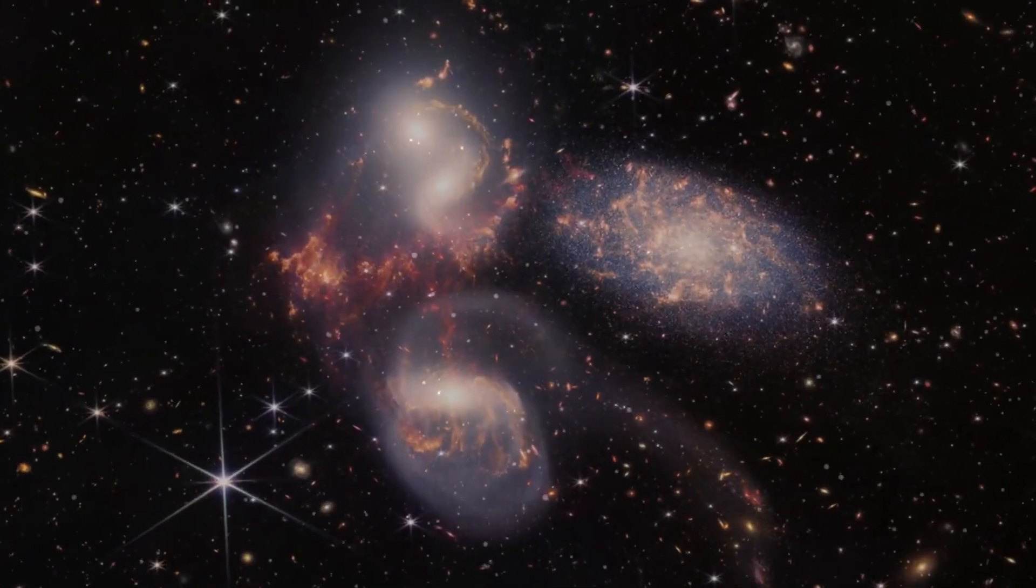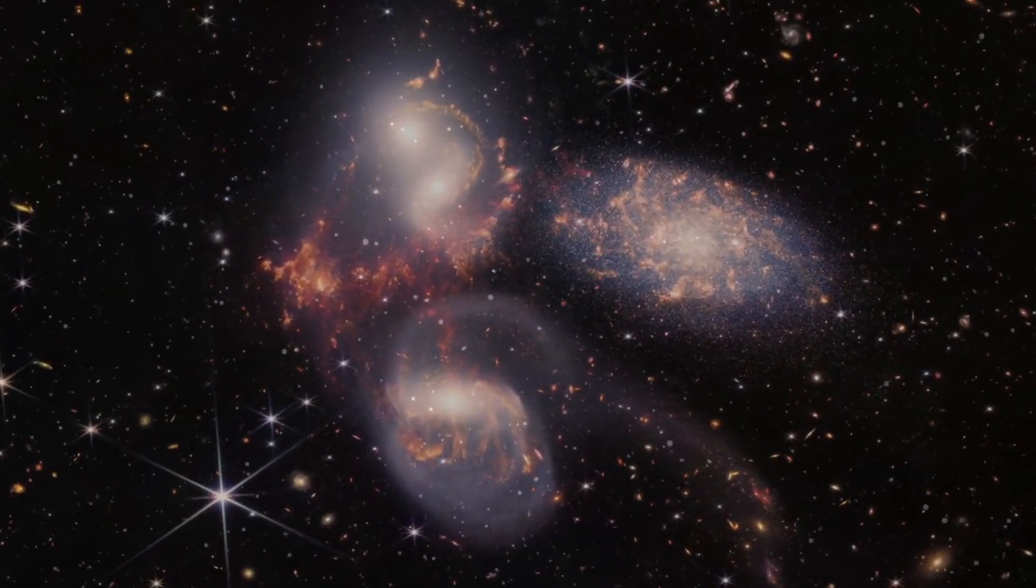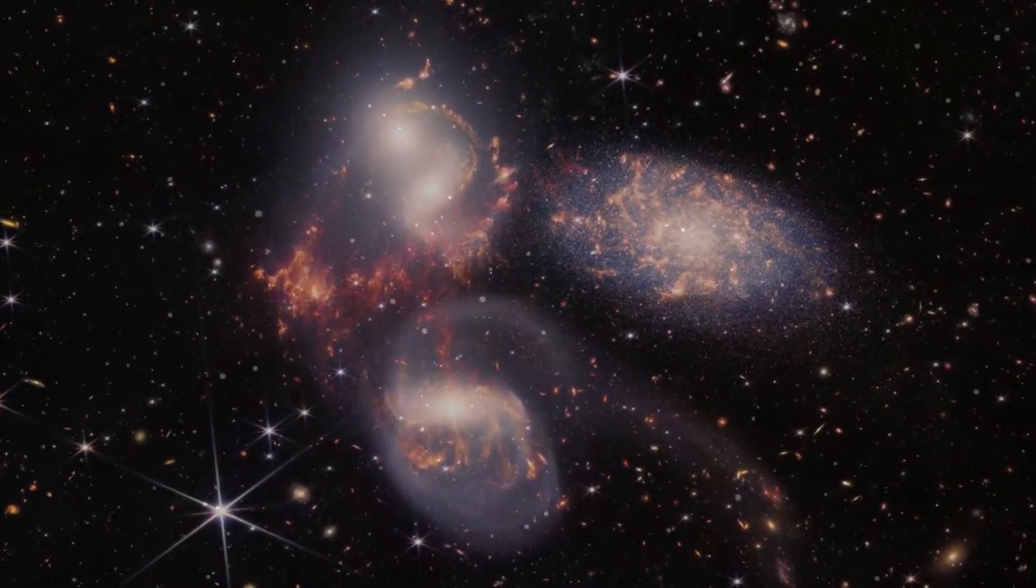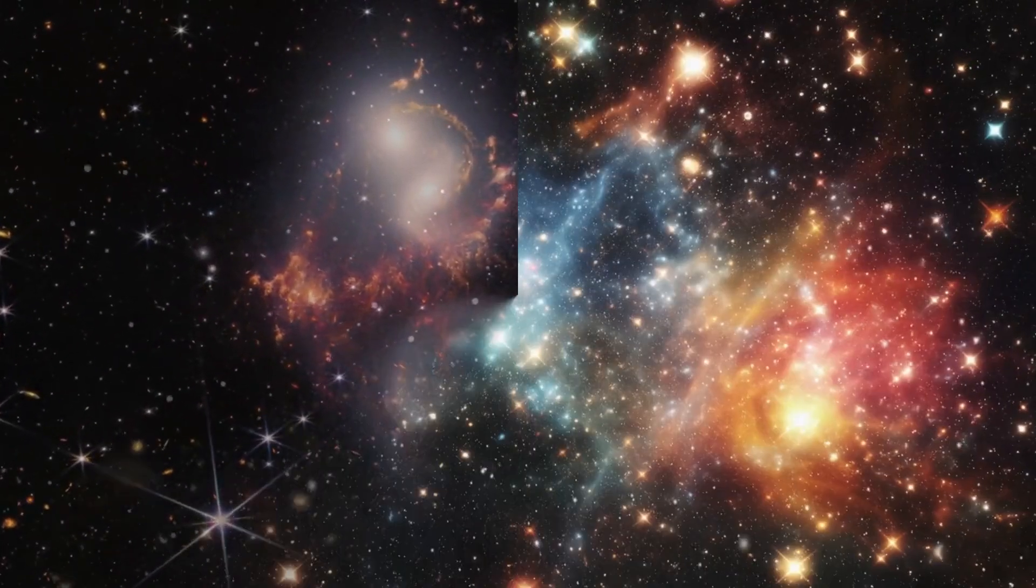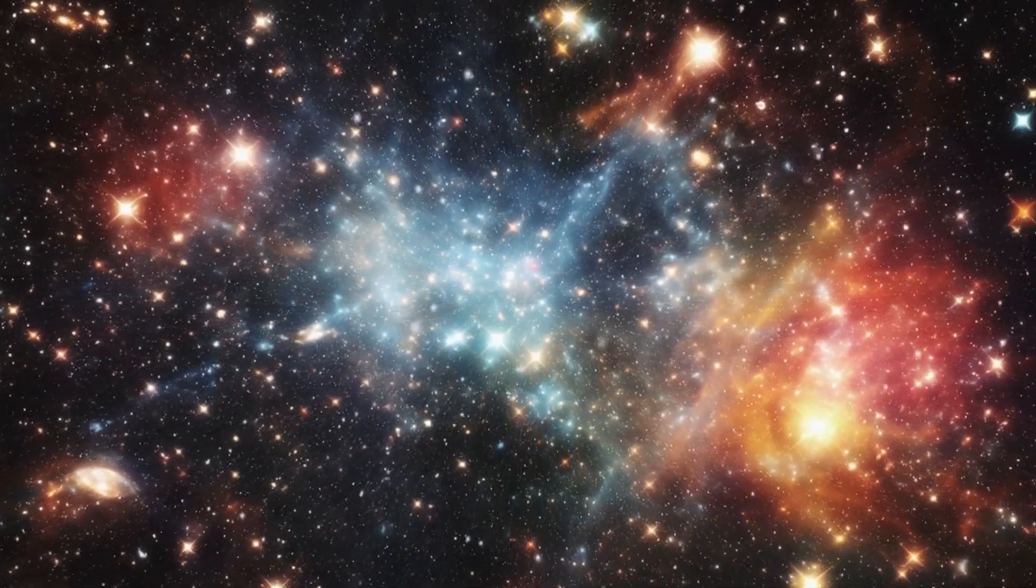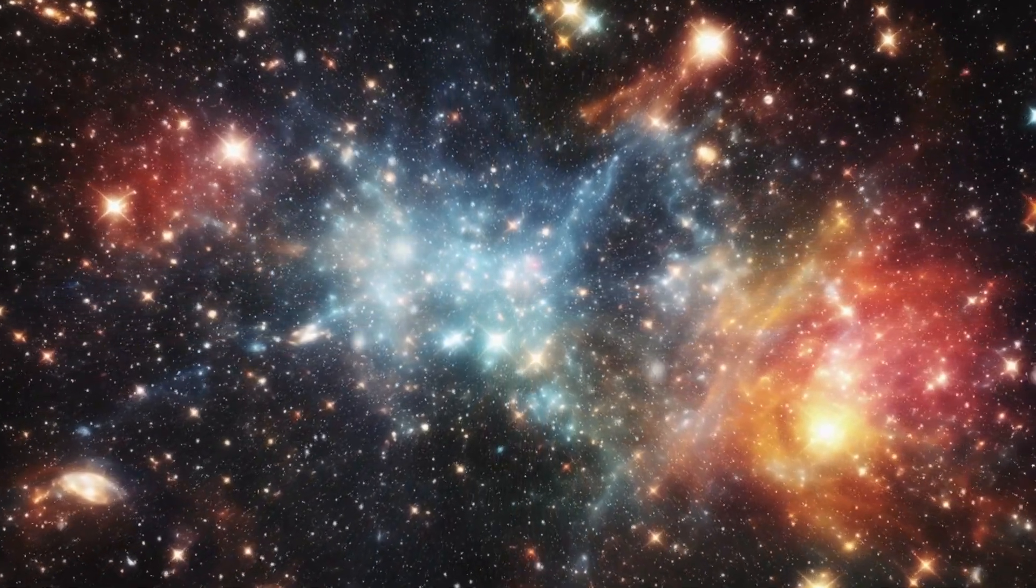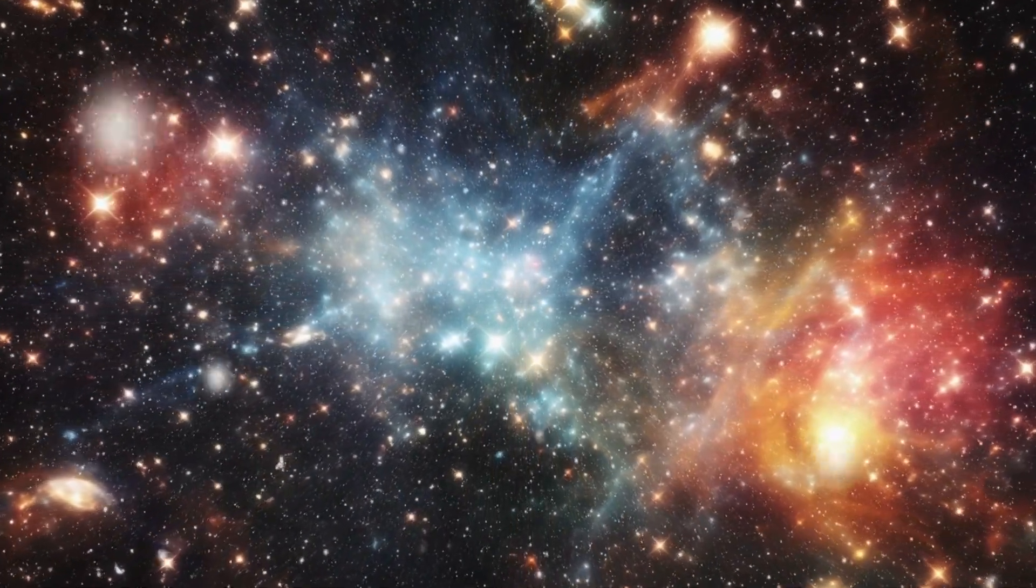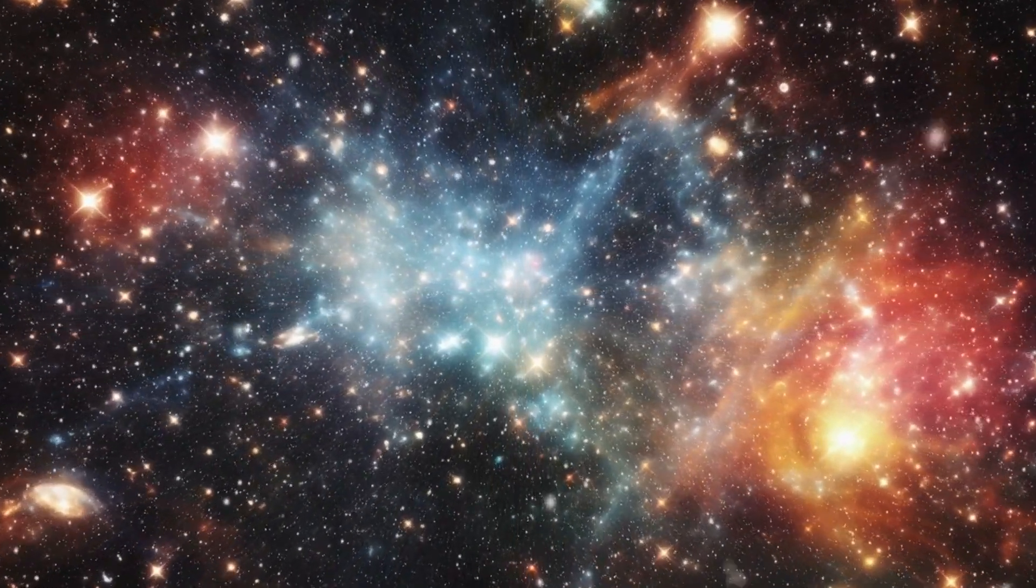According to mainstream cosmology, the universe began with the Big Bang, a hot, dense phase from which everything burst forth 13.8 billion years ago.